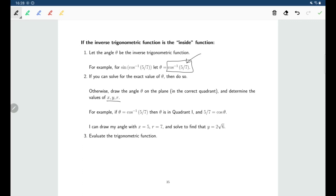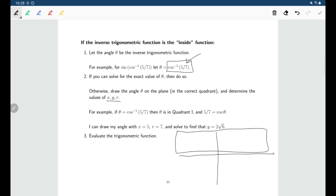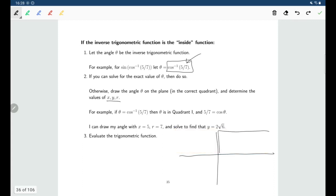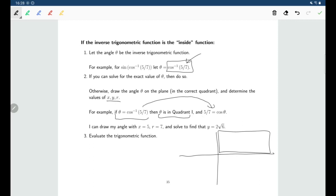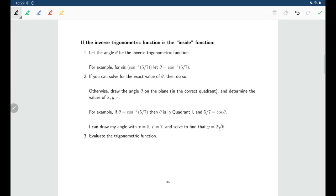Since five-sevenths is positive, and cosine only gives positive values in quadrants one and four, but cosine inverse only gives output between zero and pi, we must be in quadrant one. If theta equals cosine inverse of five-sevenths, then cosine theta equals five-sevenths, meaning x over r equals five-sevenths. So x is five and r is seven, and we can find y. Once we know x, y, and r, we can solve the original problem.